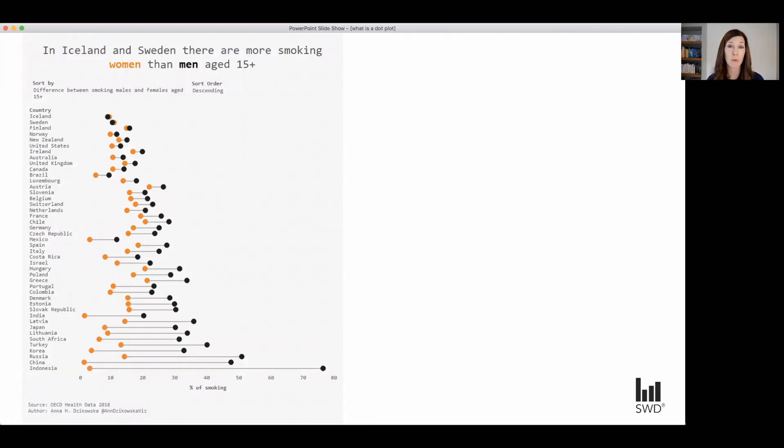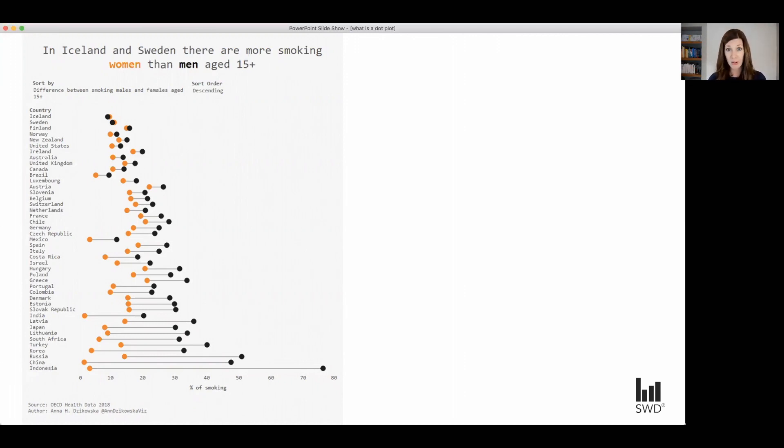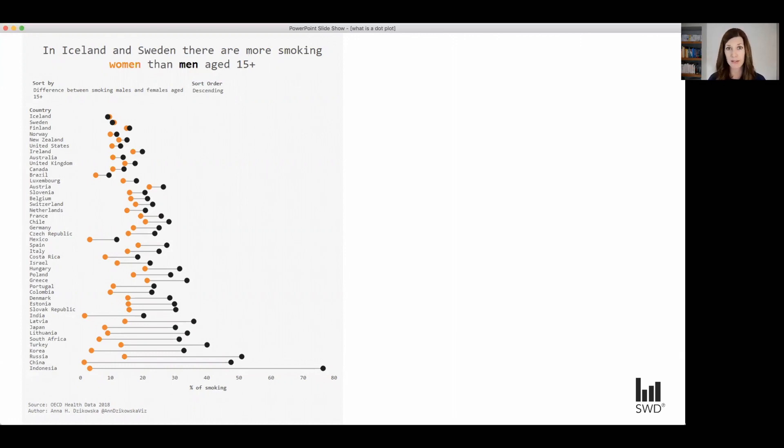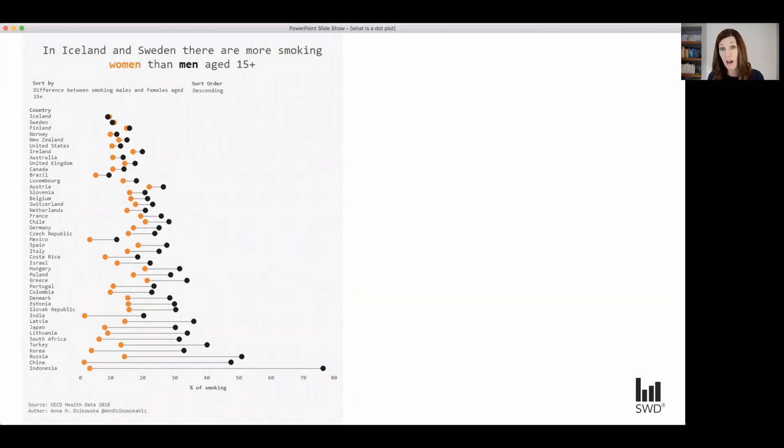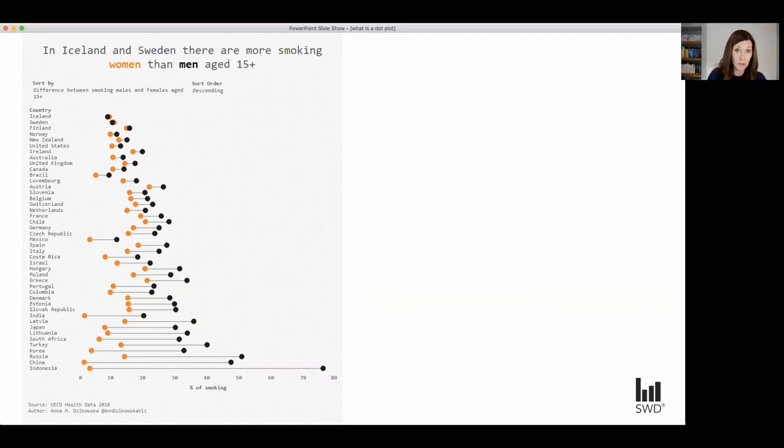So one thing that we can use it to plot is group comparisons. So in this example, we're looking at the proportion of women versus proportion of men who smoke across different countries. Now just check out how many different comparisons we can make with this data. I can see where the gap is small. I can see where the gap is large. I could compare the black dots across a different country or the orange or the black to the orange.